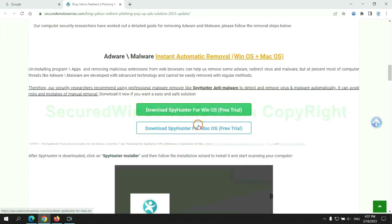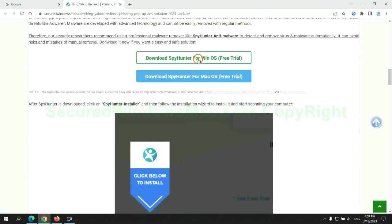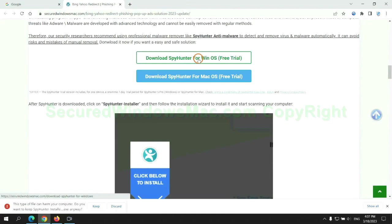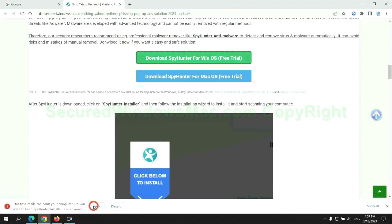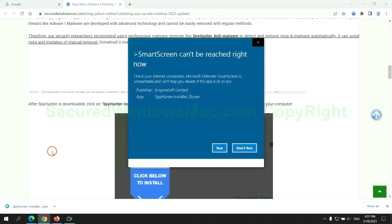Click the button here to download SpyHunter for Windows or Mac. Once download completes, click on SpyHunter installer and follow the installation wizard to install it.